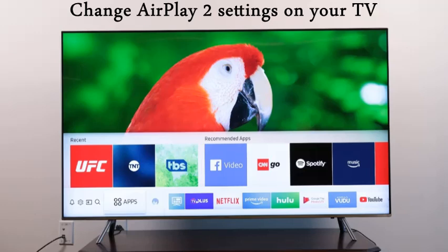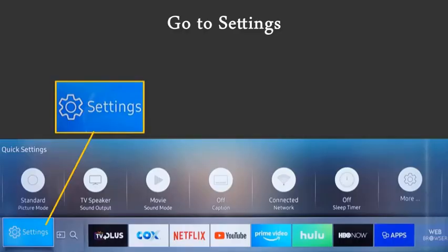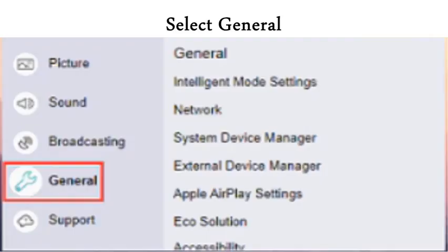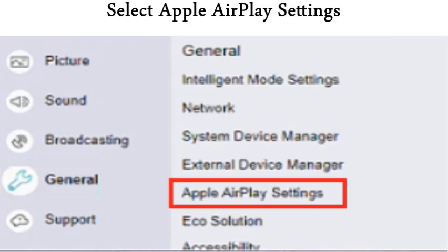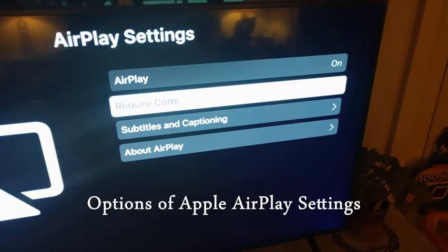If you need to adjust some of your AirPlay 2 settings, you can do it directly on your Samsung TV. Navigate to the Settings button on your Samsung TV, select the General option, and then select Apple AirPlay Settings. The options available under Apple AirPlay Settings are: AirPlay, Require Code, Subtitles and Captioning, and About AirPlay.